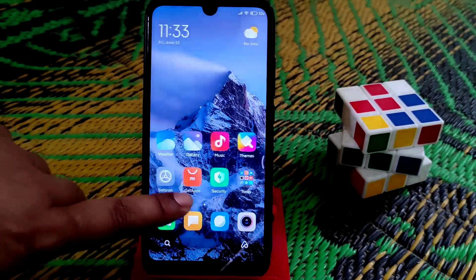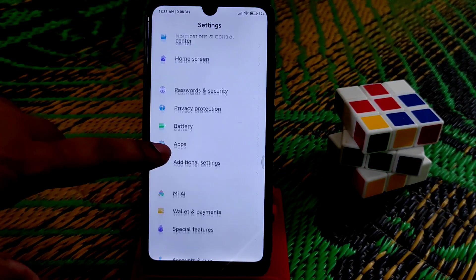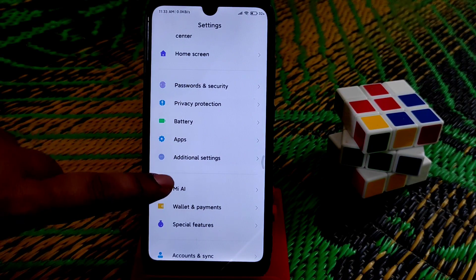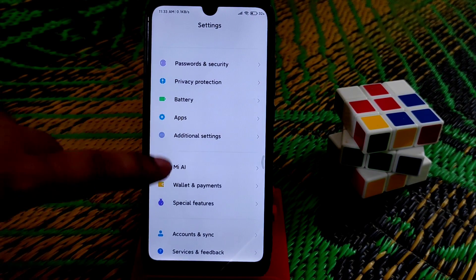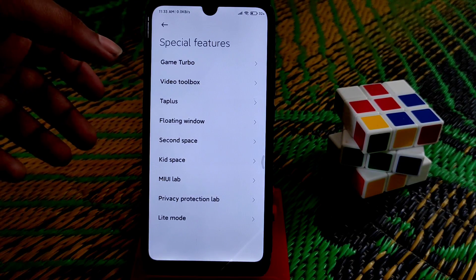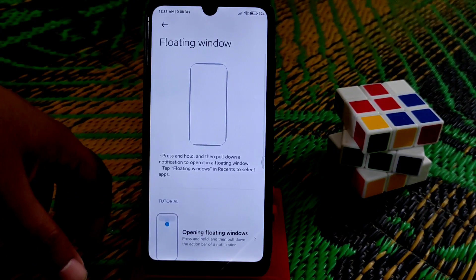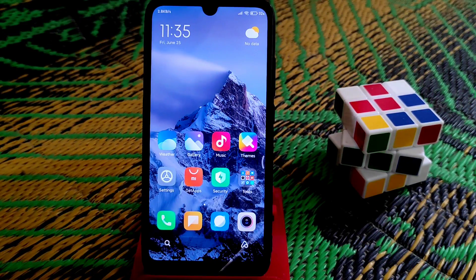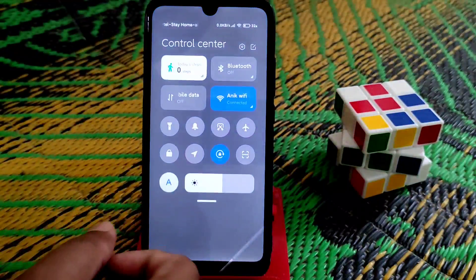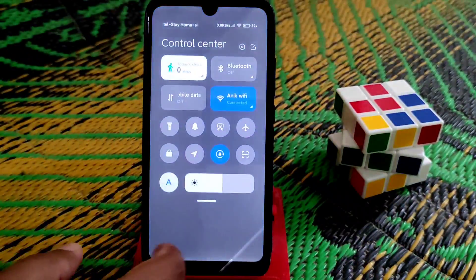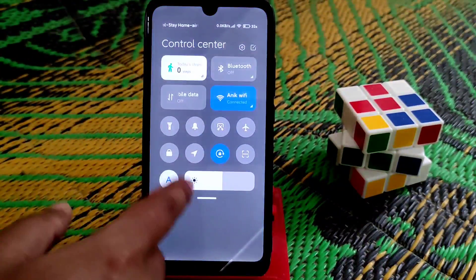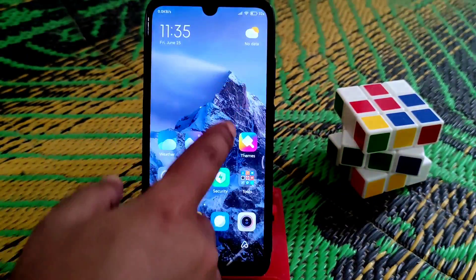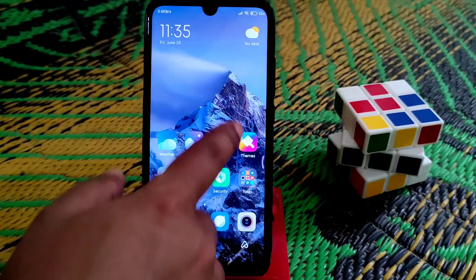In Settings, additional settings are available as you'd expect. Quick settings are working with no issues. Under special features we have video toolbox and floating windows, both working pretty much fine. The notification center is now smoother than the earlier version — as expected with MIUI 12.5.